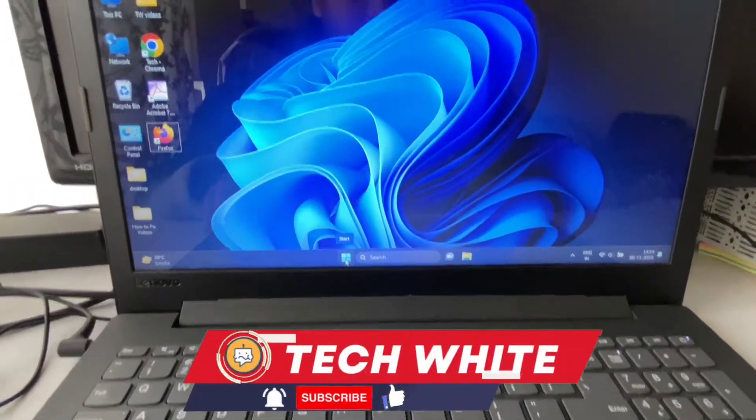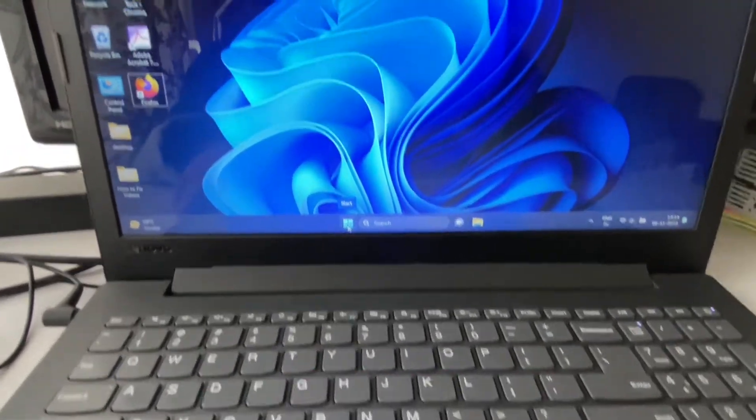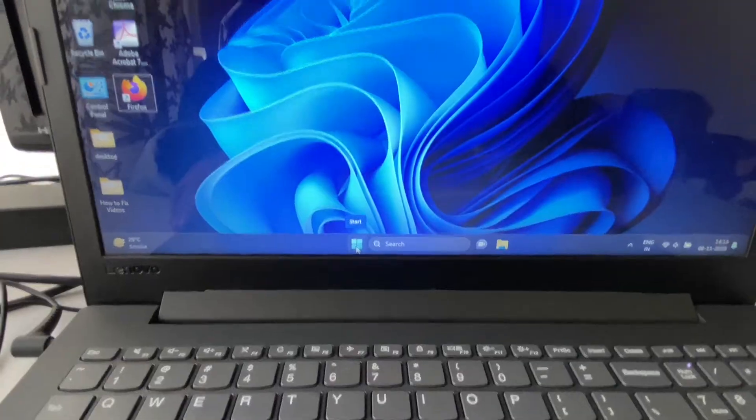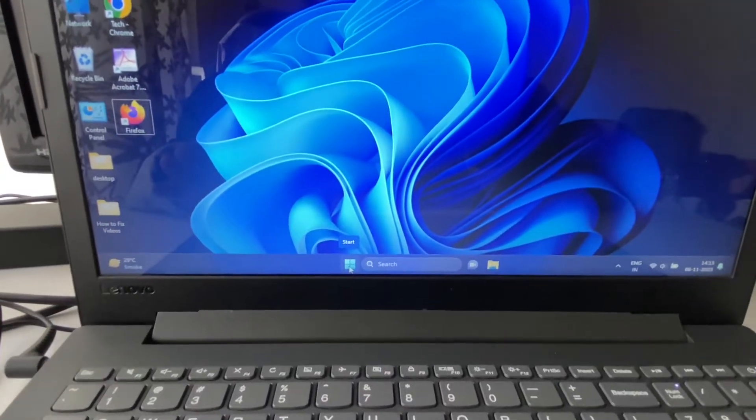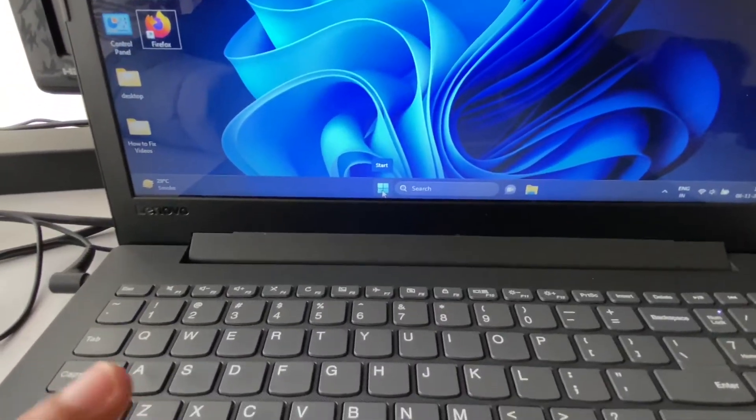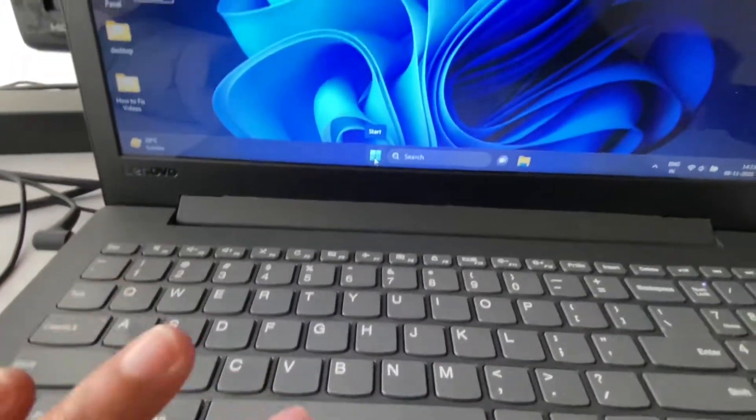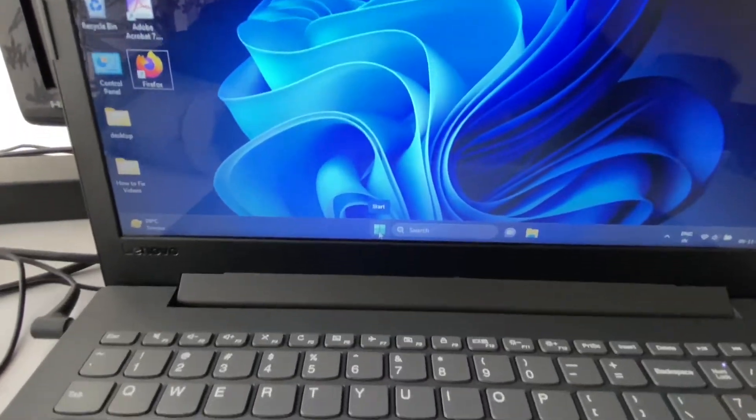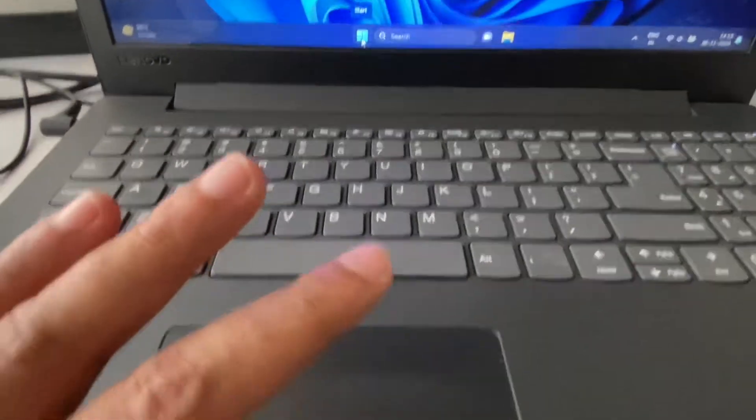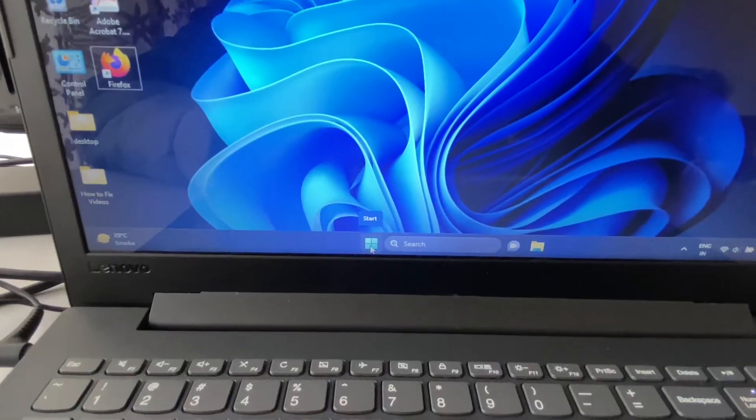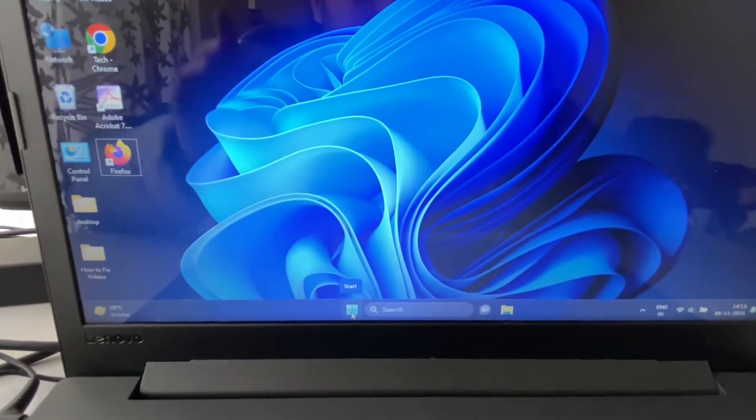Hello friends, welcome back to the channel. Hope you are doing well. Today's video is about what to do if you are using Windows 11 and your system is totally stuck or hung. As you can see, I am unable to use my cursor and it is totally hung. If I try to use the menu option, nothing happens.